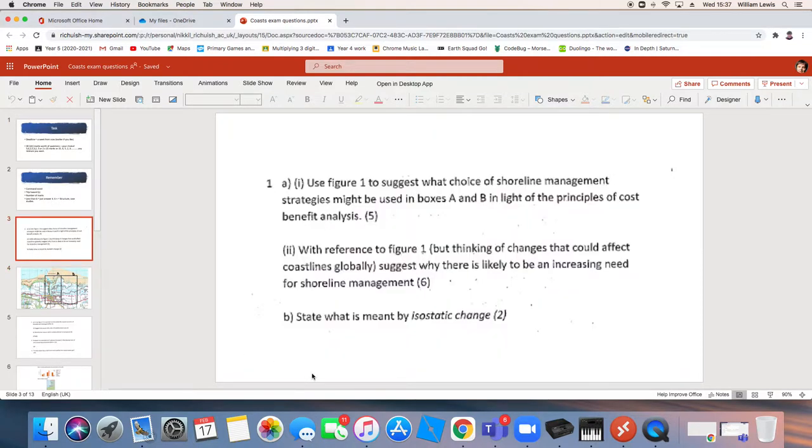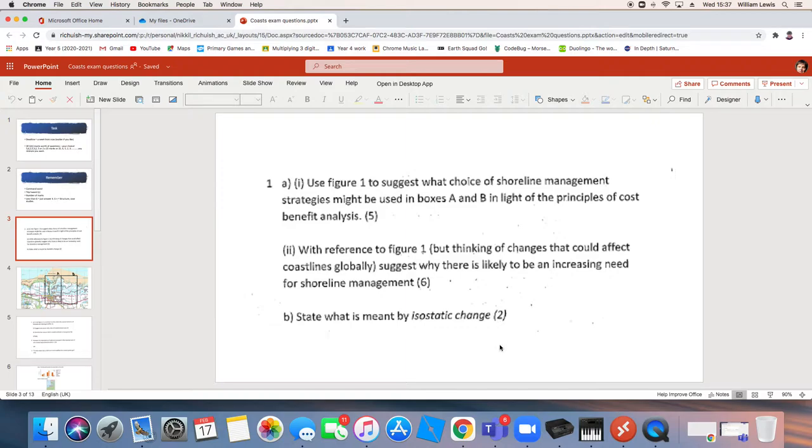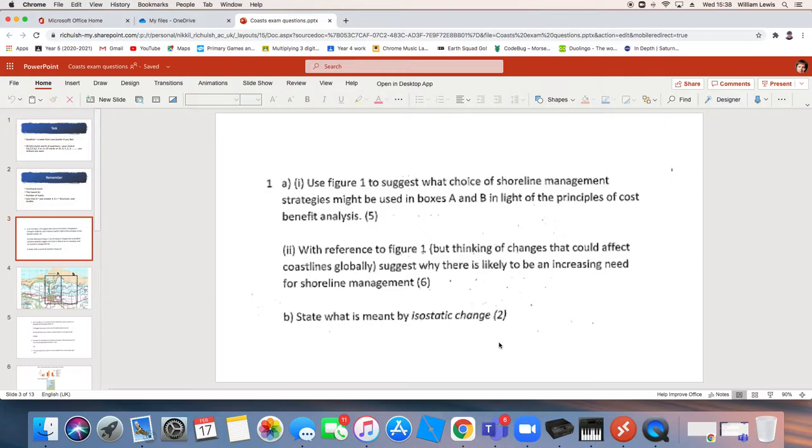B, nice and easy. State, it's kind of just what is it? State what is meant by isostatic change two marks. Nice, straightforward thing. The only thing that happened with a few answers, can I just remind you that isostatic change can be up and down. A lot of you only talked about one direction of it. I'm not going to tell you why, because you can do some revision on that if needed, but isostatic change is up and down.